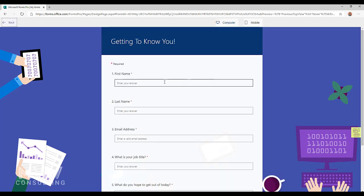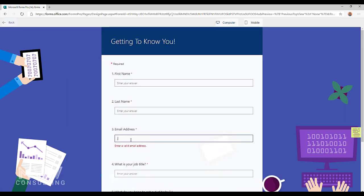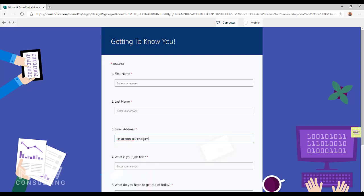If I go to fill this out and I start typing, as soon as I start typing in that field we'll notice that there is a message that says enter a valid email address. So if I keep on typing until we actually have the email address in there, then the message will disappear.